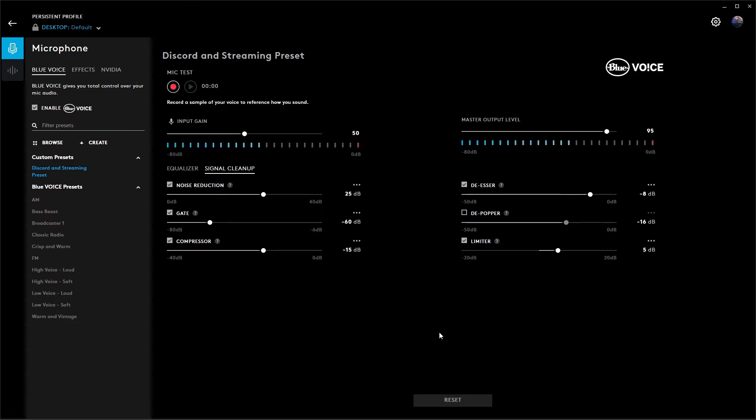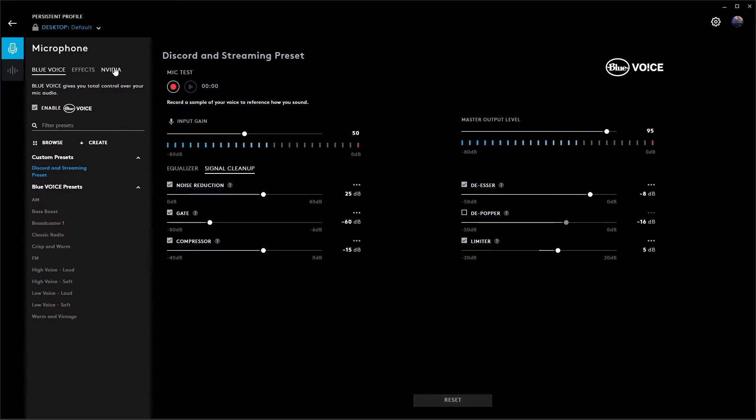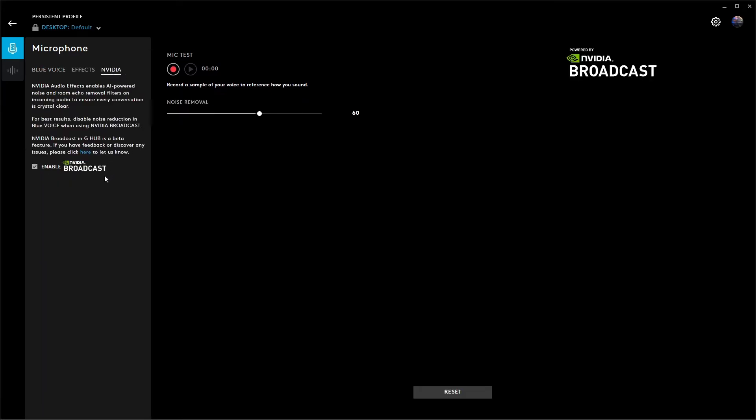And then that's pretty much it as far as the mic. And the limiter, I do have enabled as well at 5. Another huge setting that I use that helped out a whole ton is NVIDIA Broadcast. Make sure that this is enabled at 60.